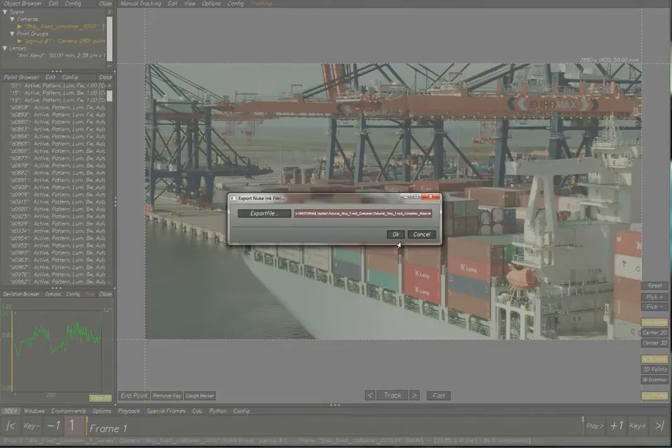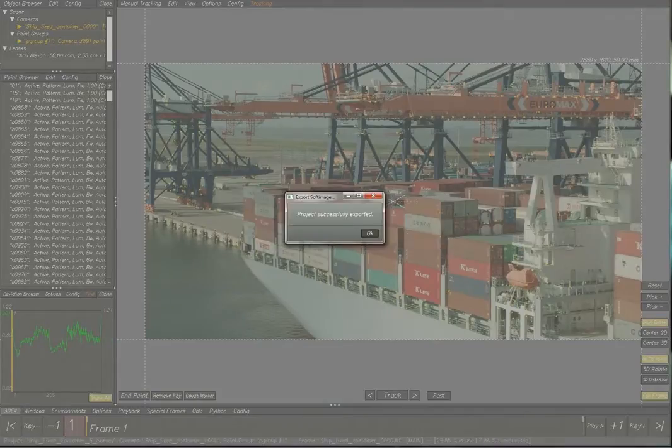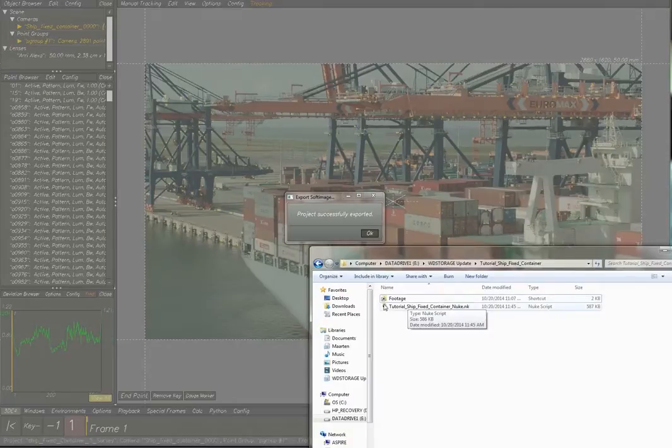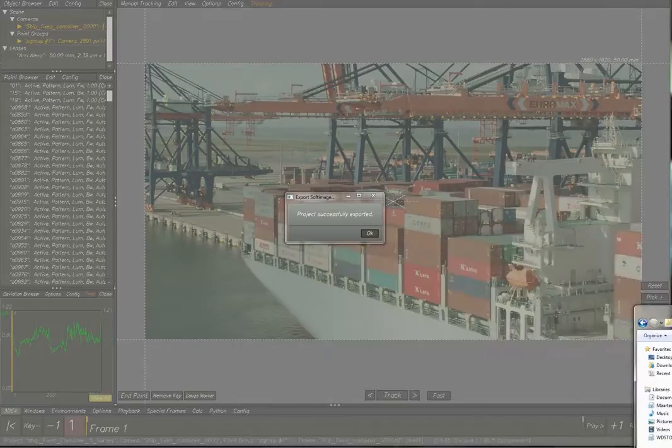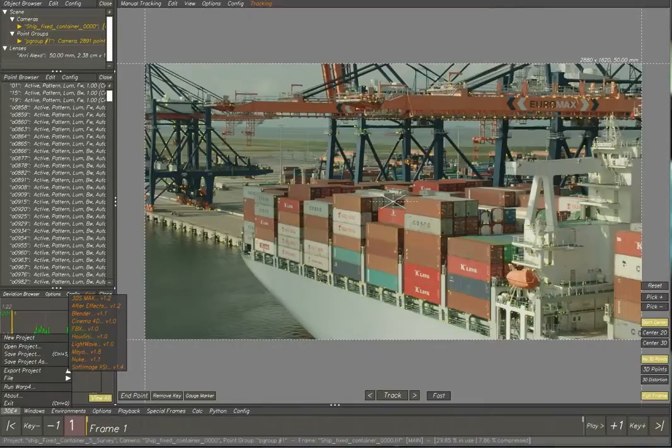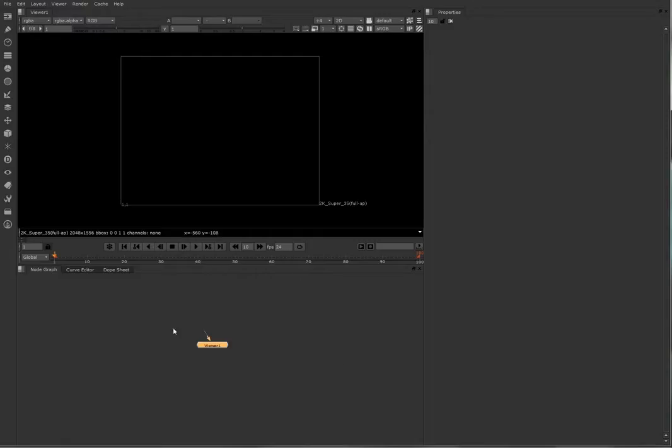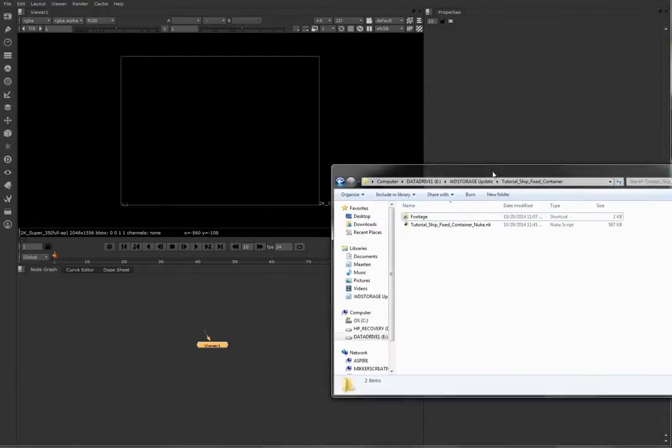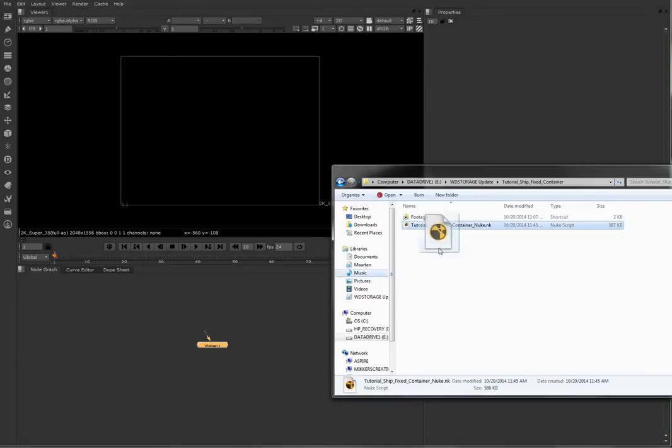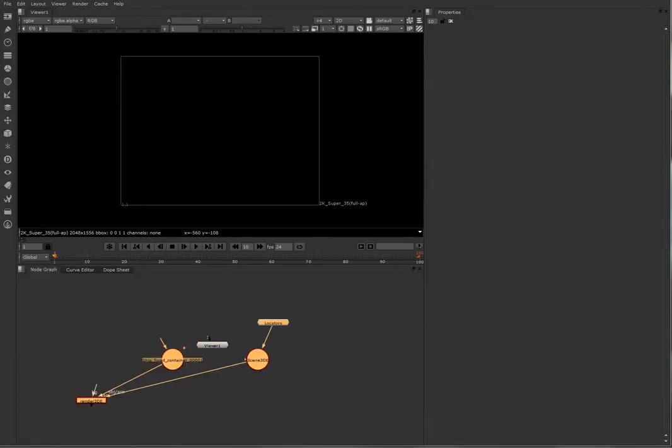We're going to open Nuke. And there we are, Nuke. Now we can just drag and drop the Nuke script into Nuke.